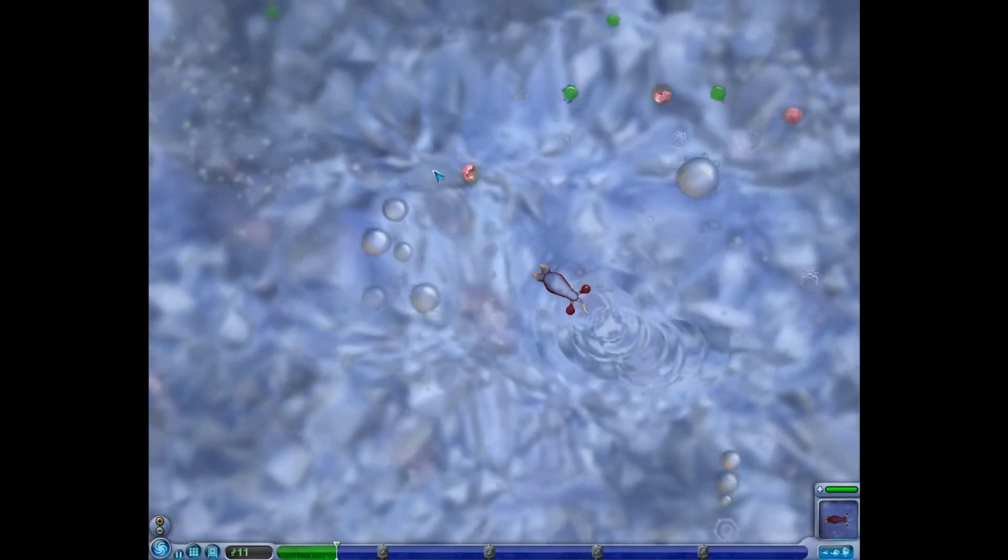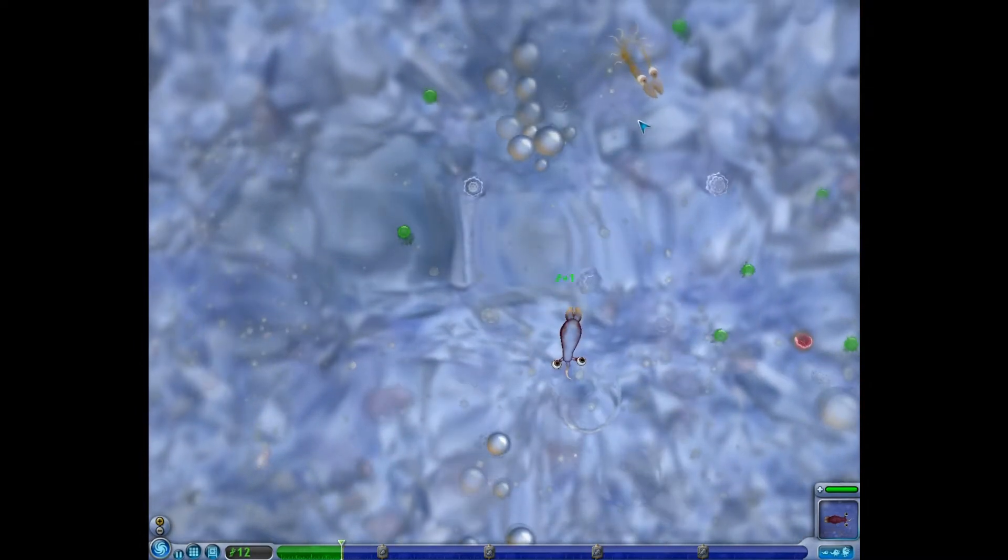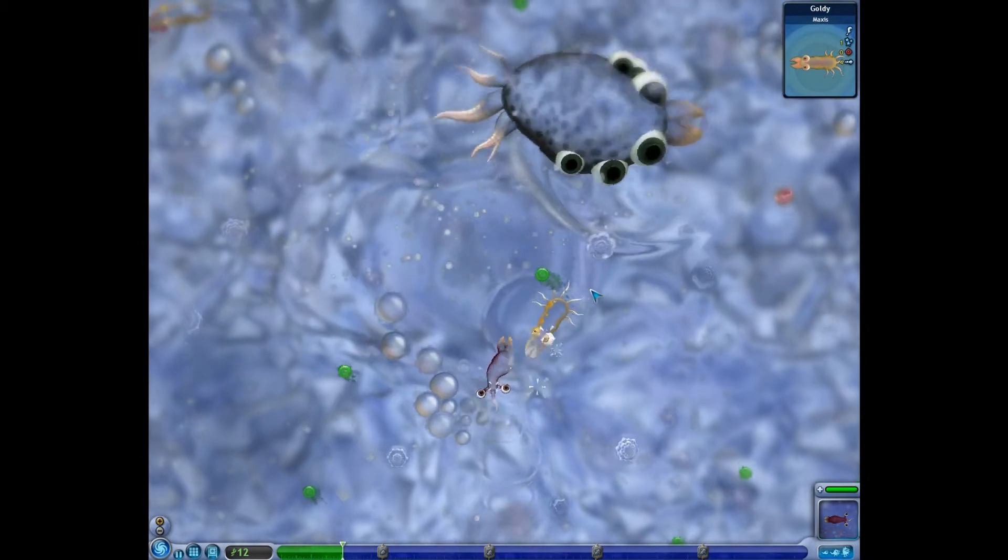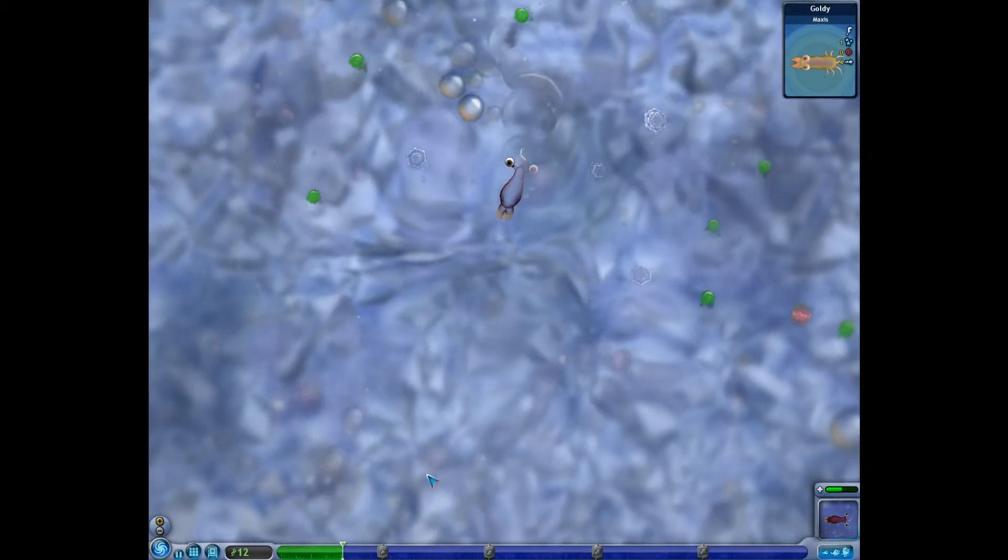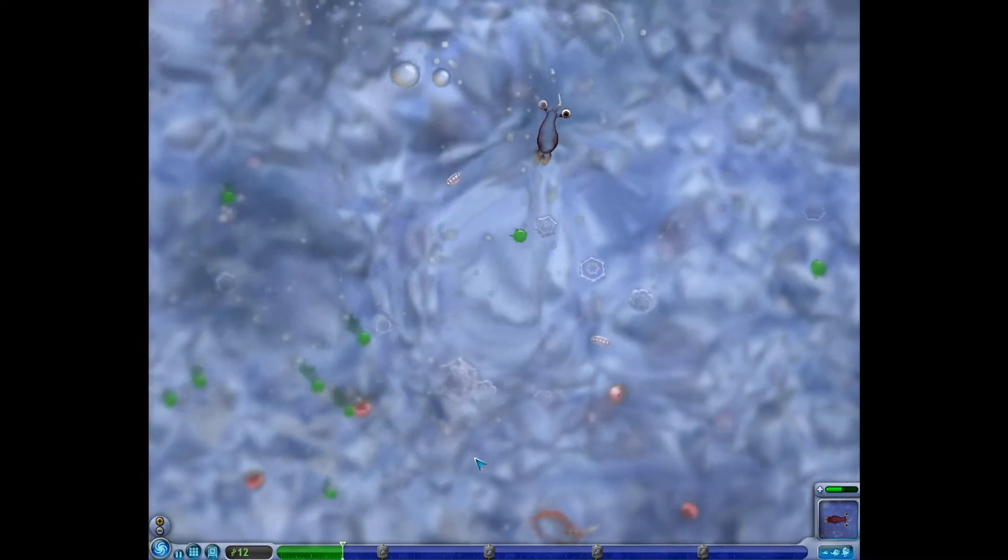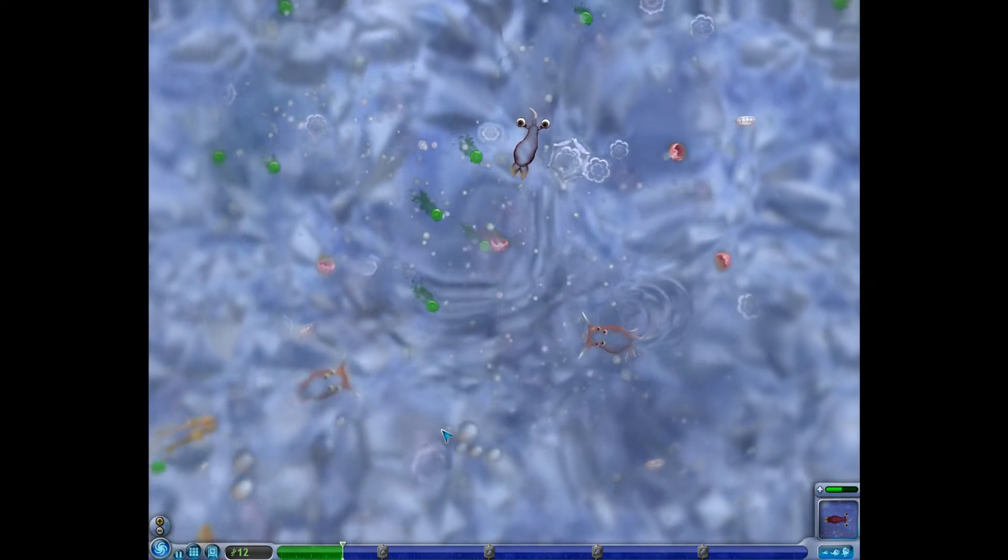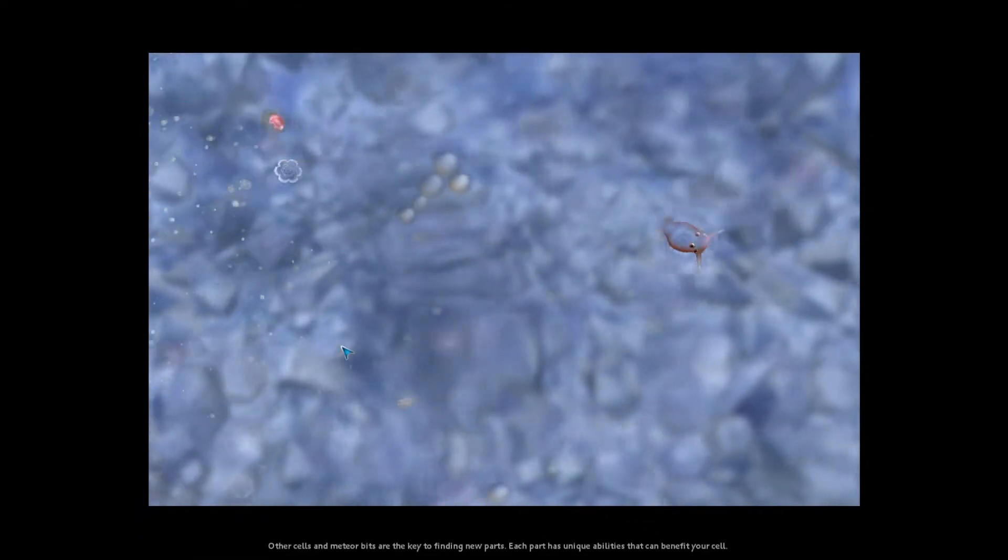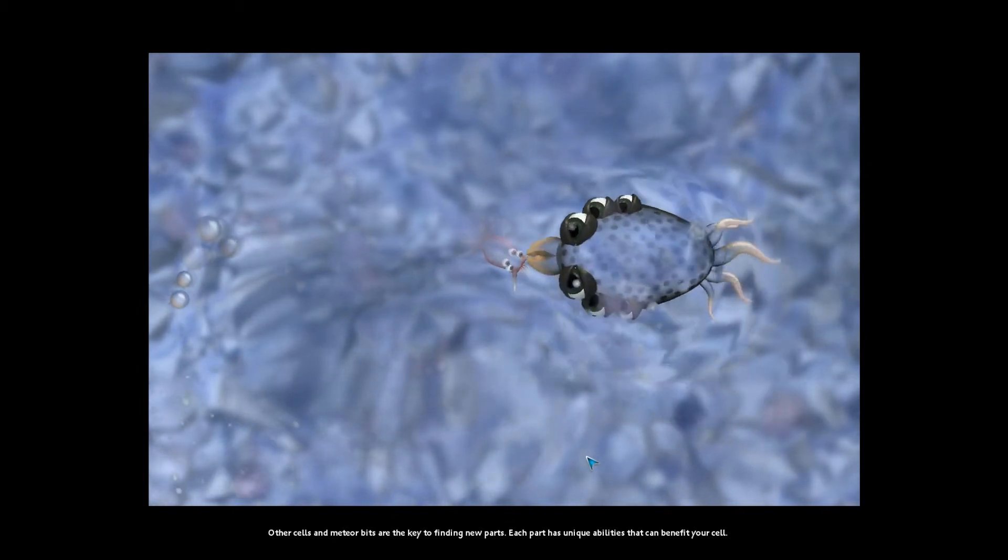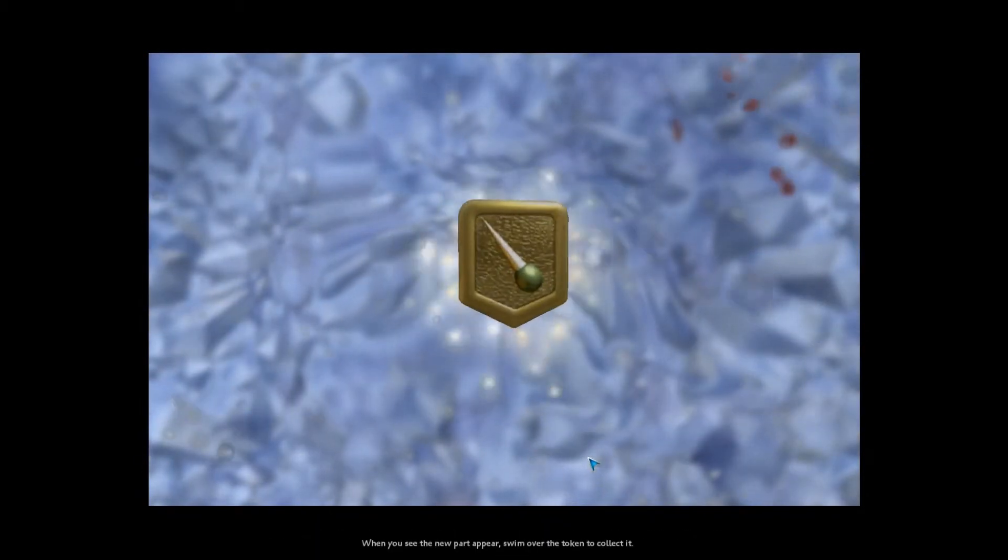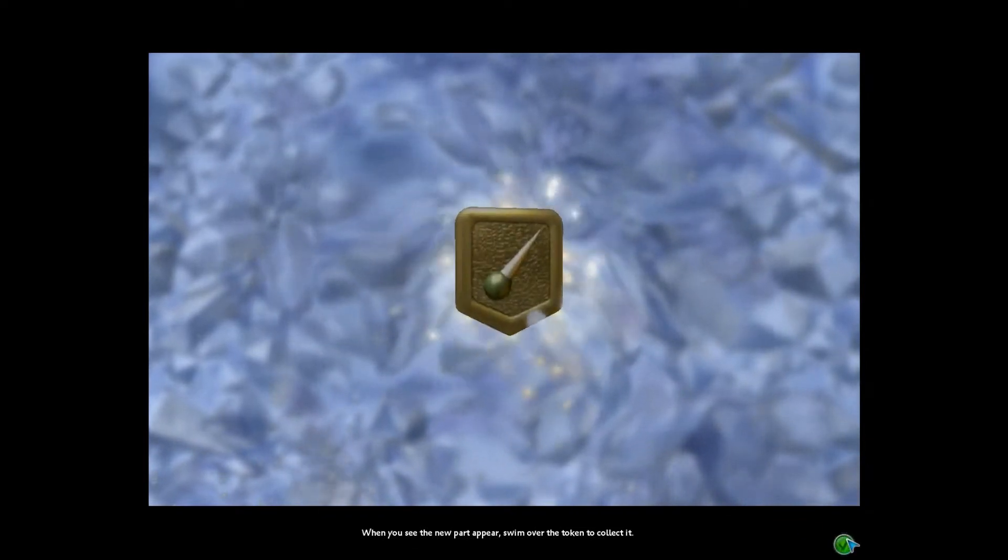I'm not okay with that. Do you know that I'm not okay with that? Yes. Okay, good. I was just making sure. Holy crap. The thing is huge. Run with the current. Other cells and media bits are the key to finding new parts. Each part has unique abilities that can benefit your cell. When you see the new part appears, move over the token to collect this. Okay.